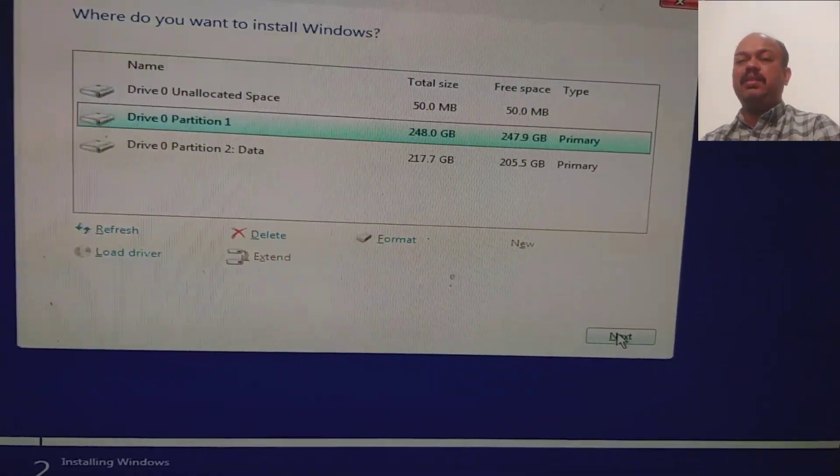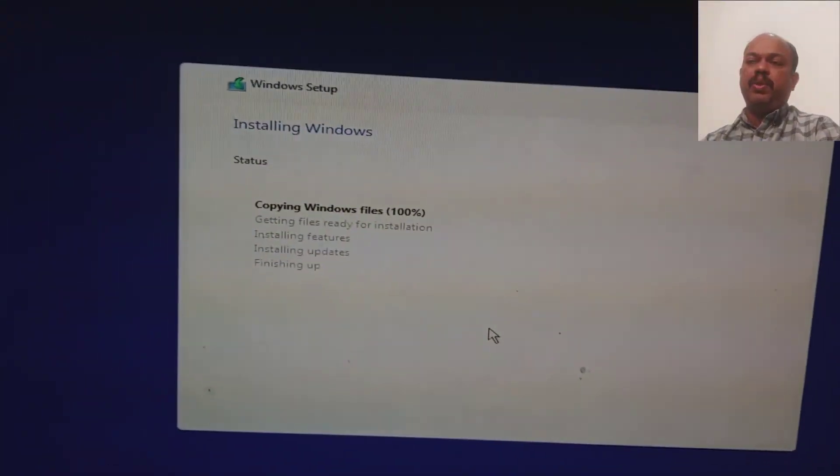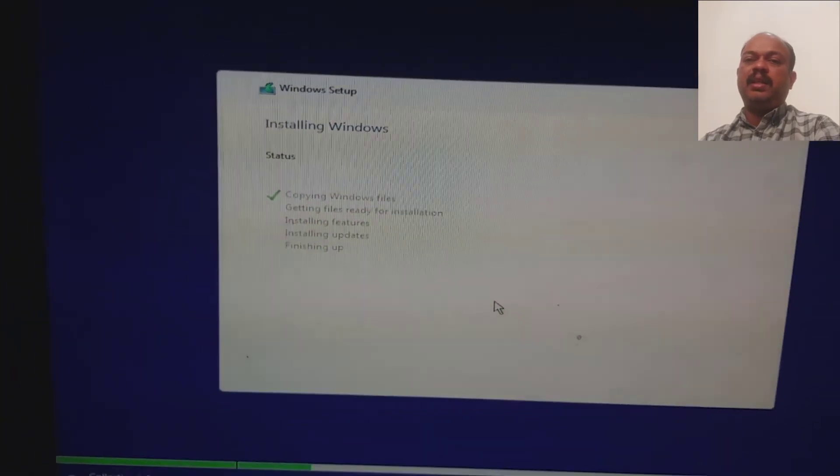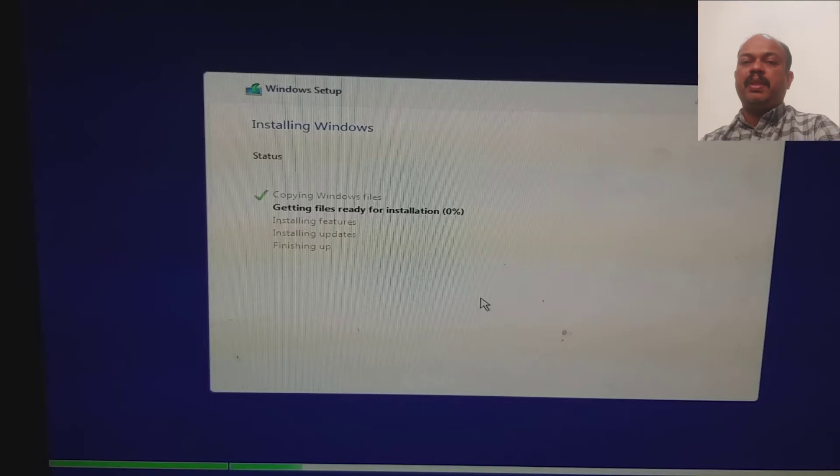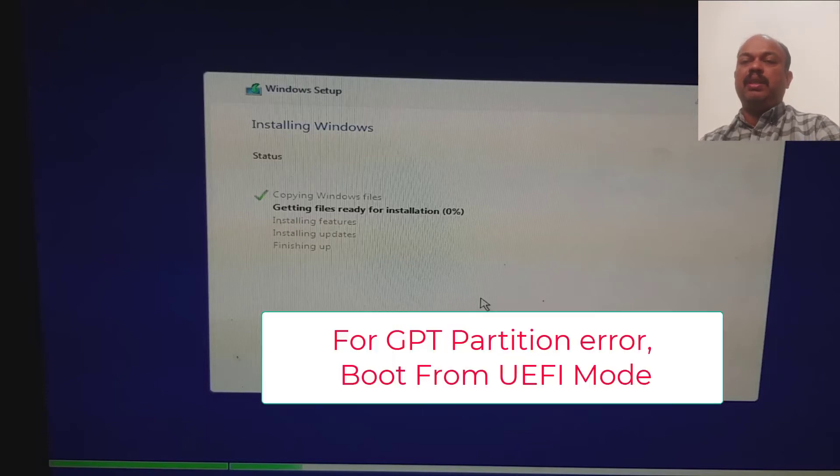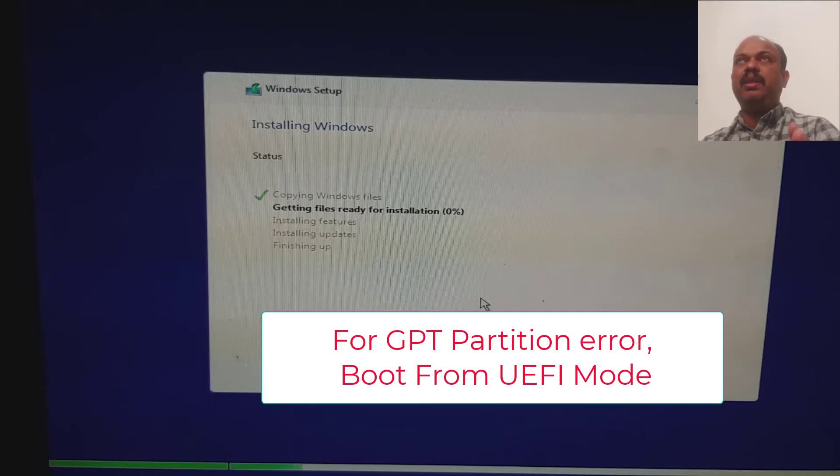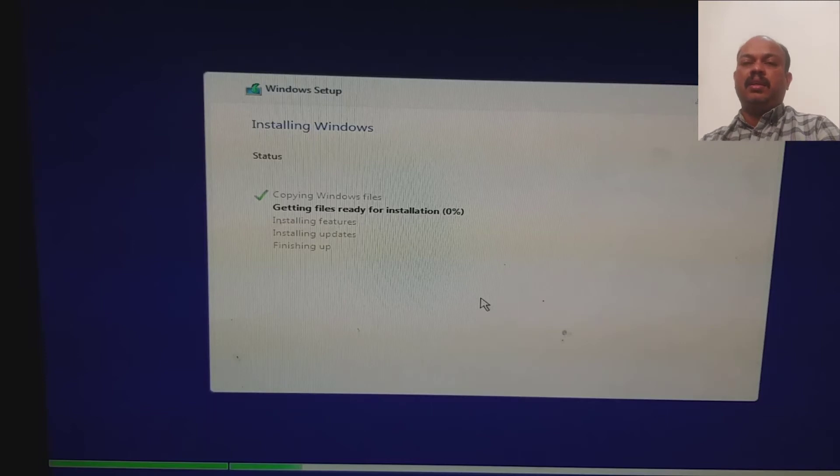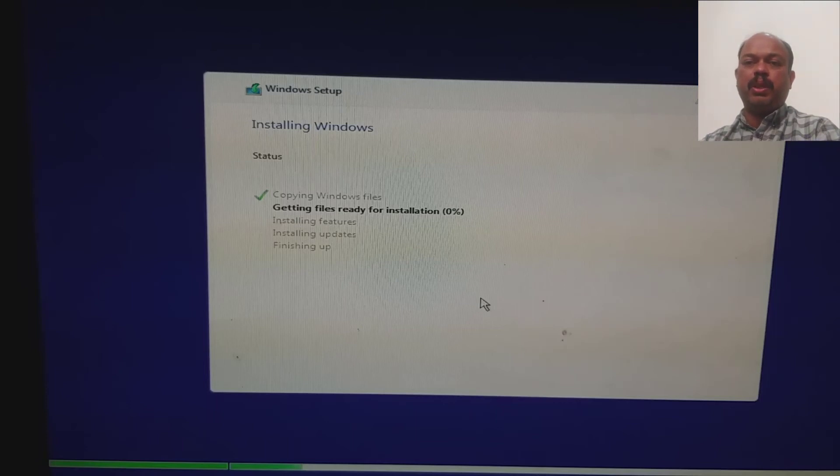If you are seeing your current partition table is MBR, you have to choose the normal boot. If your current partition table is GPT, you have to boot from a UEFI method. Then only the format is possible. If you don't have the UEFI system available on your bootable flash, you can use the download link given in the video description and download the files to create a new bootable flash drive.